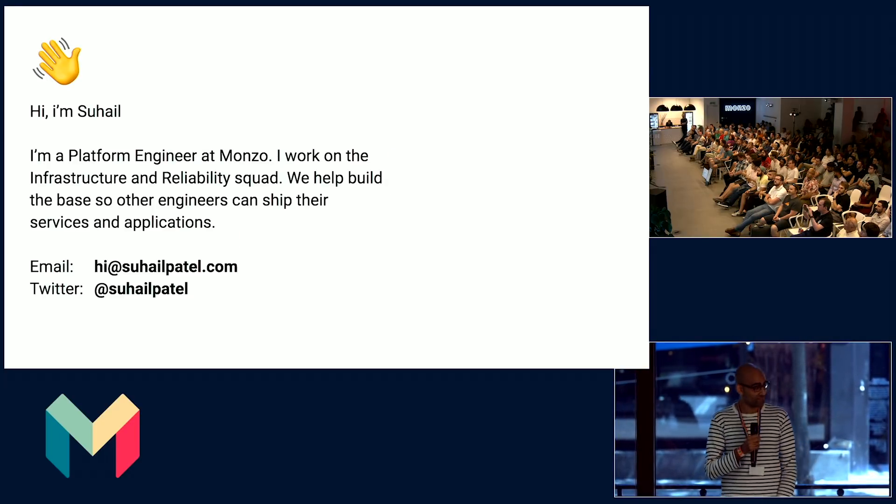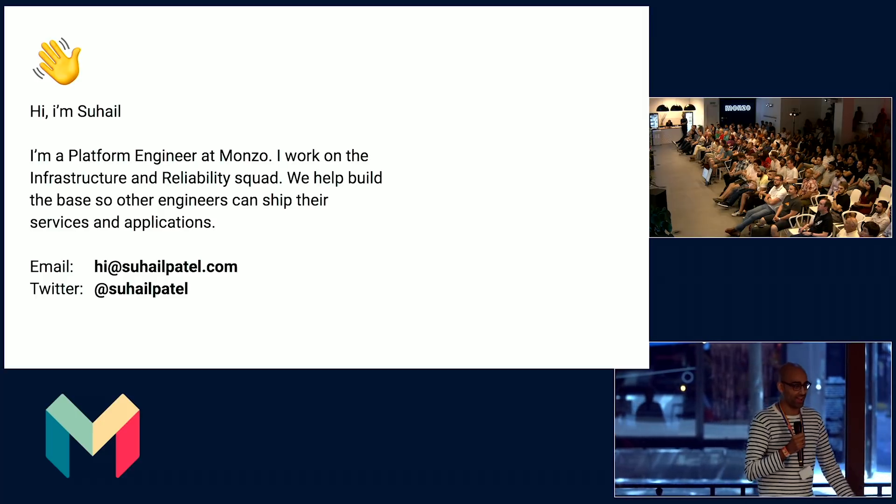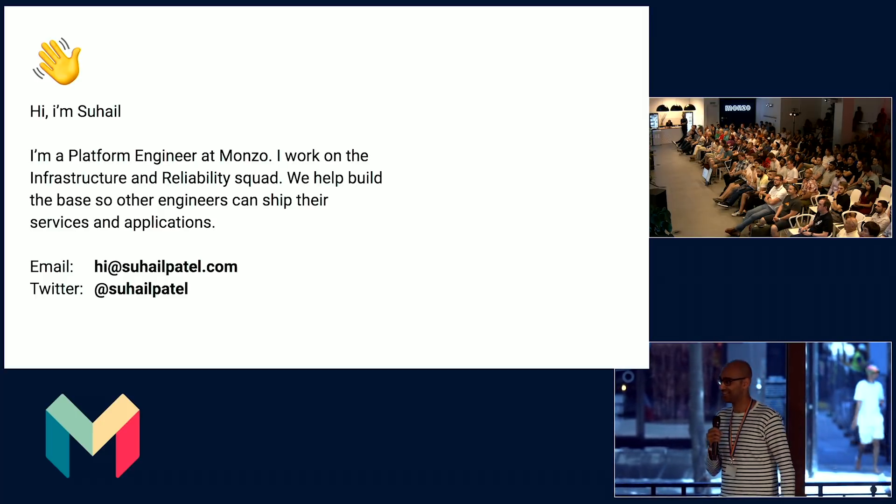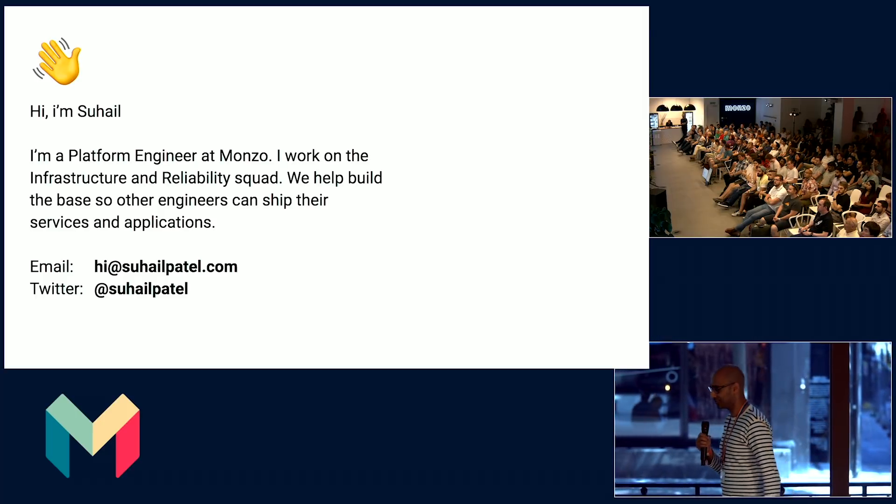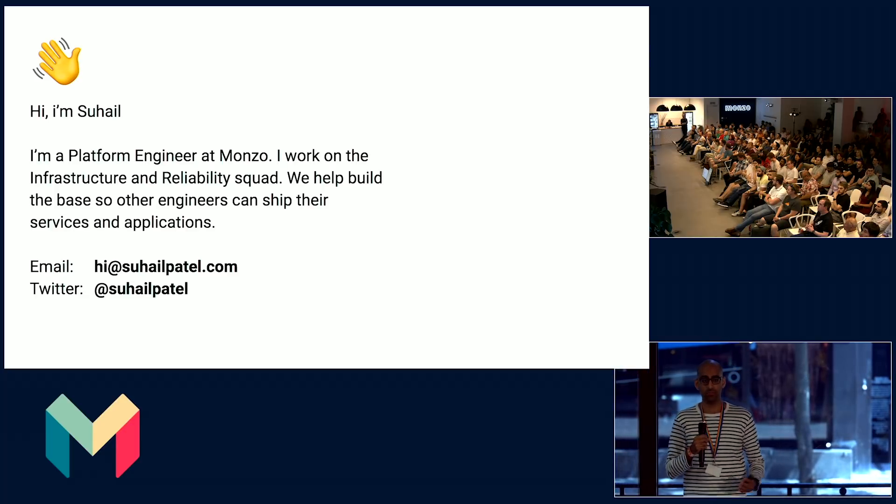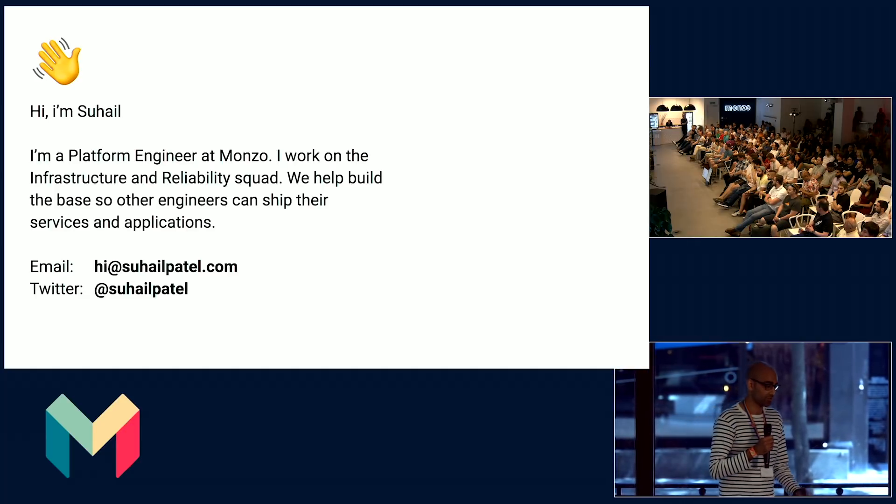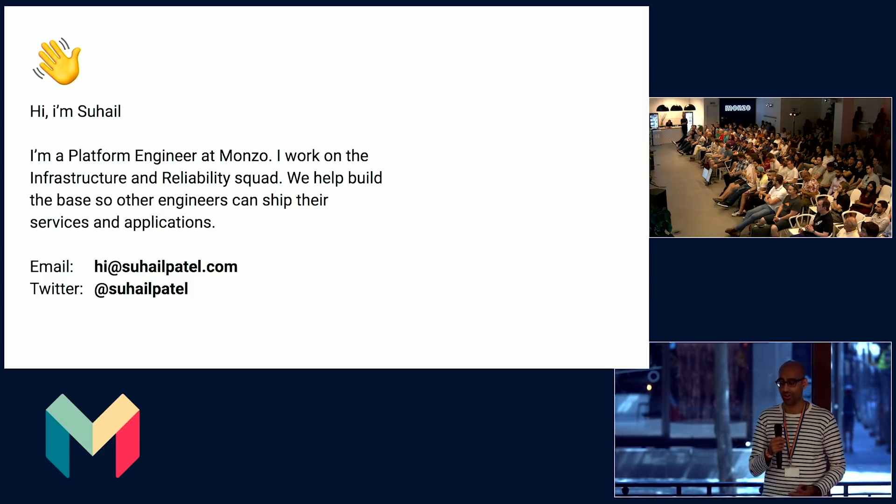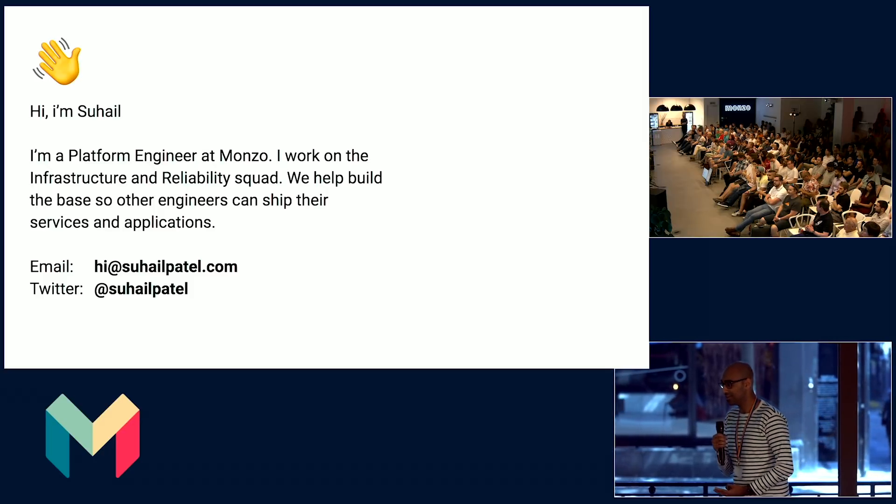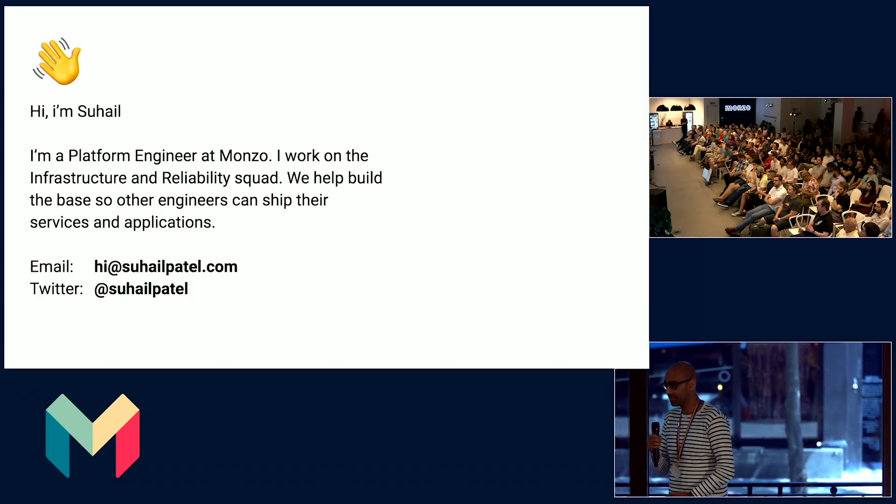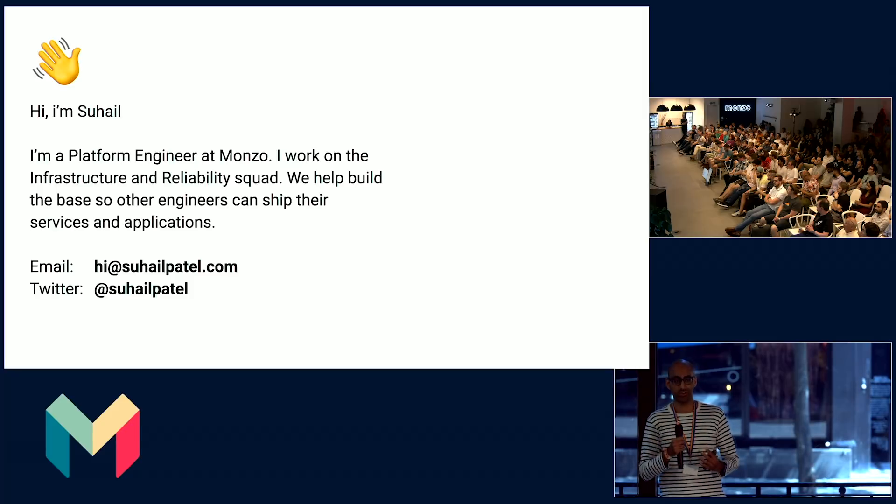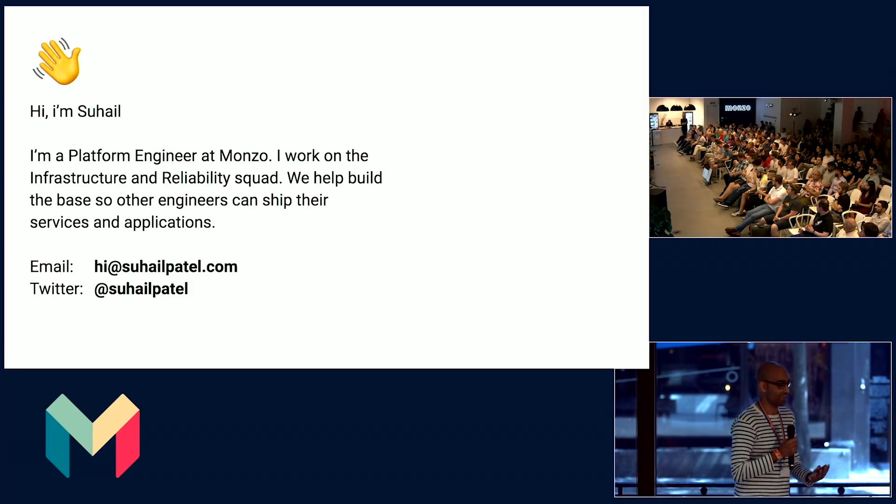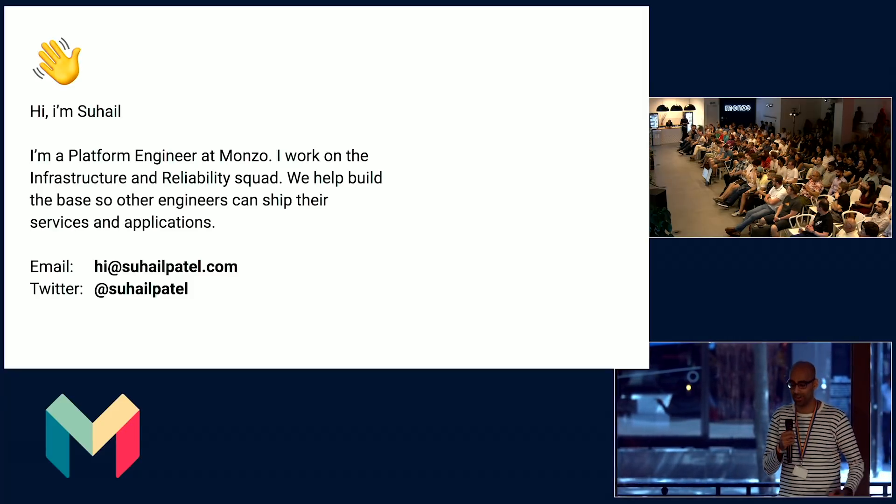A bit of an introduction. My name is Sahel. I work on the infrastructure and reliability squad here at Monzo. Our role is to build Monzo's base layer to make sure that it's up, running, secure, and reliable, so engineers don't have to worry about those sorts of things. They can focus on building Monzo, making Monzo the best bank product in the world.